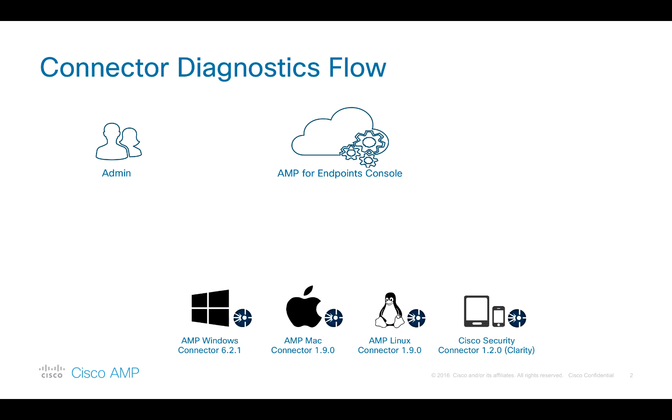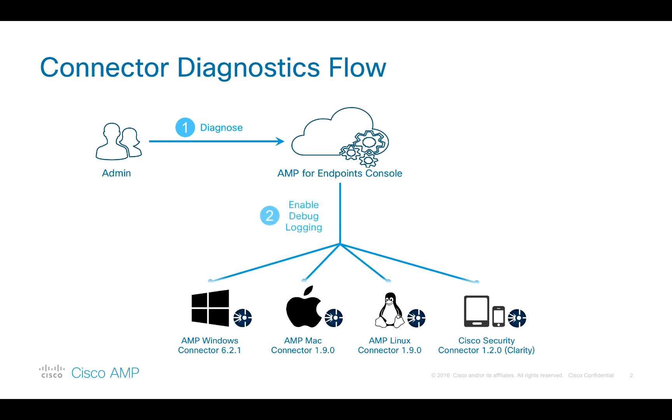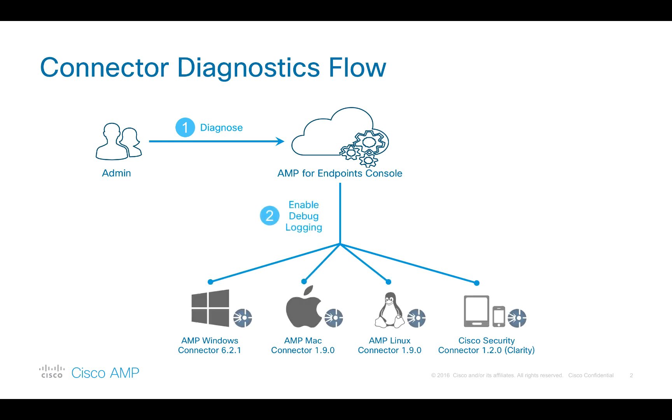It works in three simple steps. An admin clicks on Diagnose button in the AMP console, which enables debug logging for a period of time. Please note, it does not enable debug logging permanently.